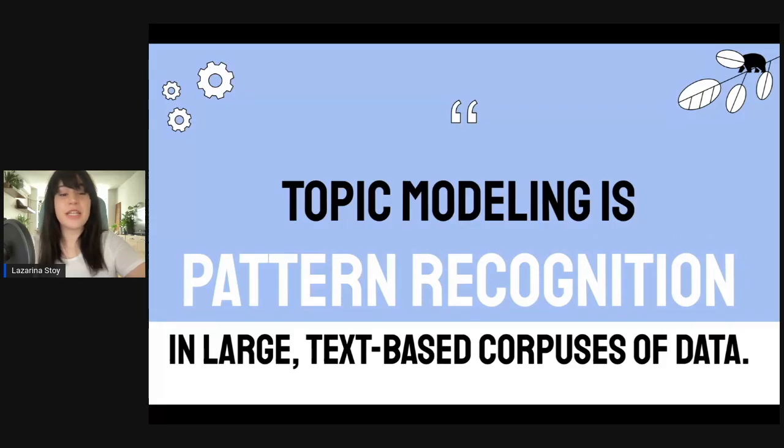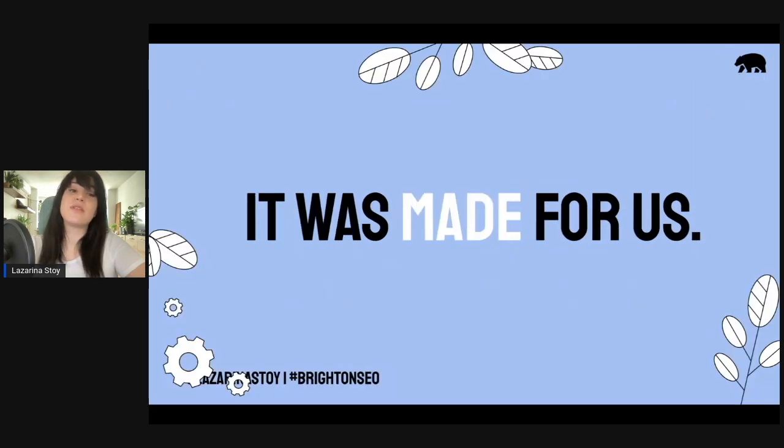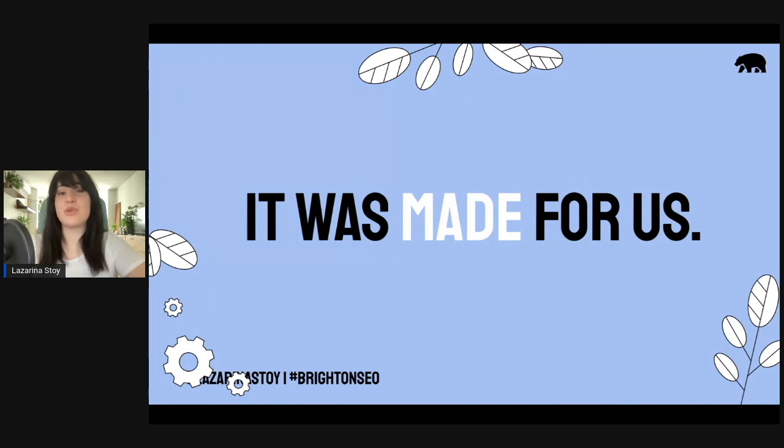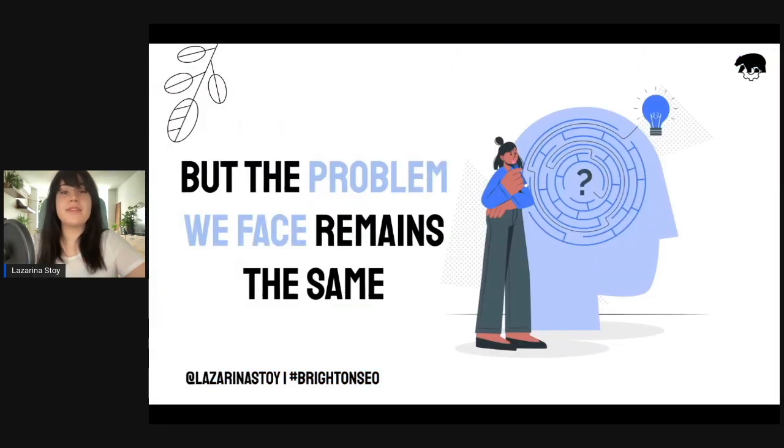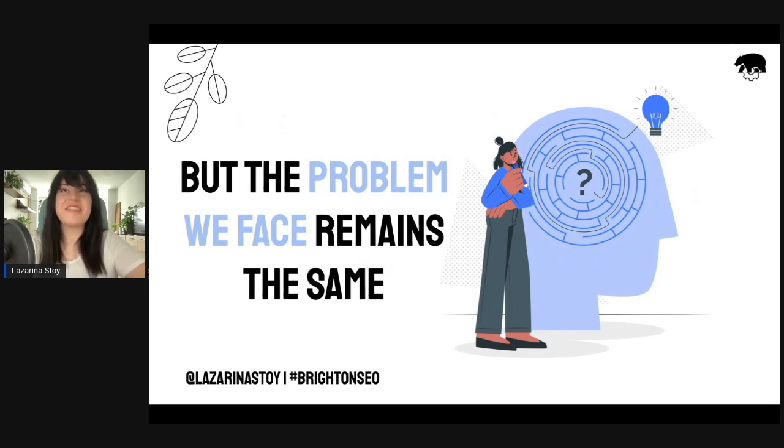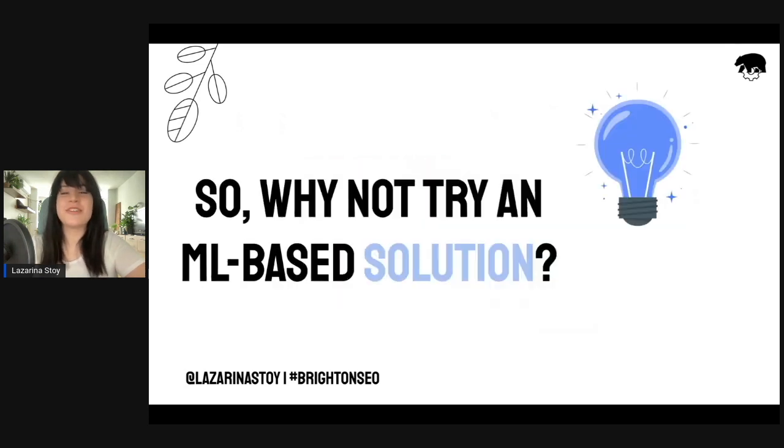At its core is pattern recognition in large text-based corpuses of data, but most importantly, it was made for us. It was made for us SEOs to use, but the problem that we professionals face remains the same. We are not using these models. So why don't we try an ML-based solution?